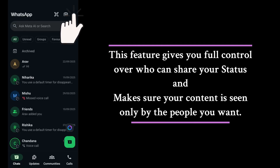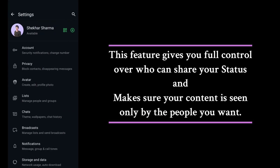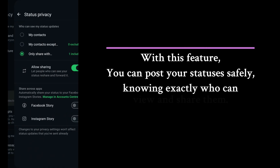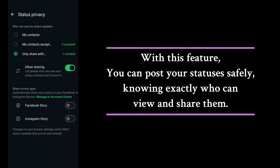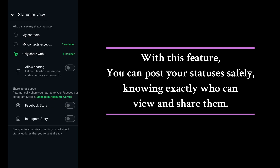If you don't see this option, go to Settings, then Privacy, and click on Status. There, you can turn the sharing options on or off. This gives you full control over who can share your status and makes sure your content is seen only by the people you want. With this feature, you can post your statuses safely, knowing exactly who can view and share them.